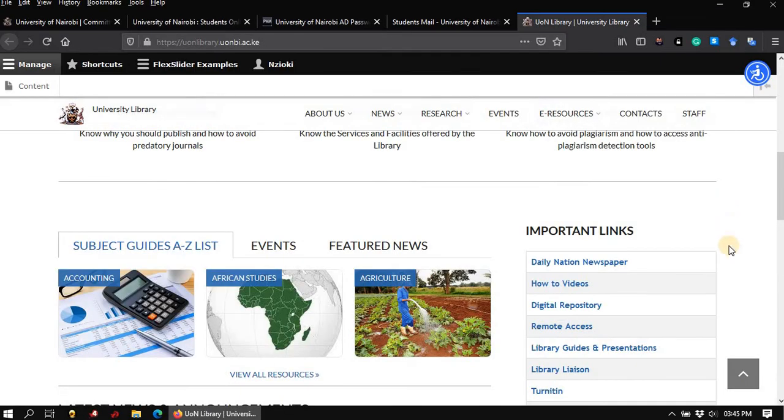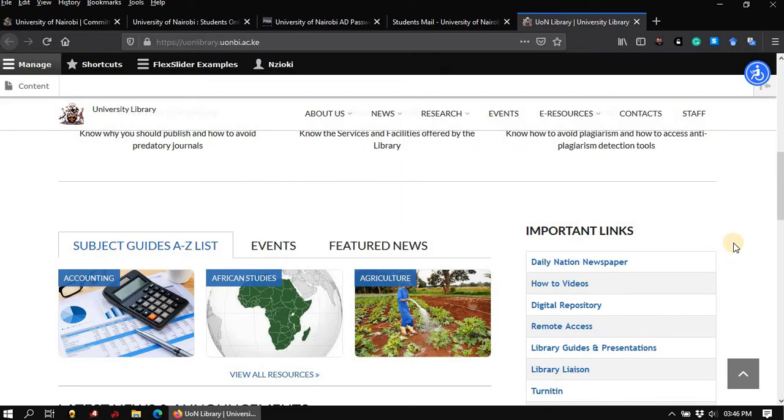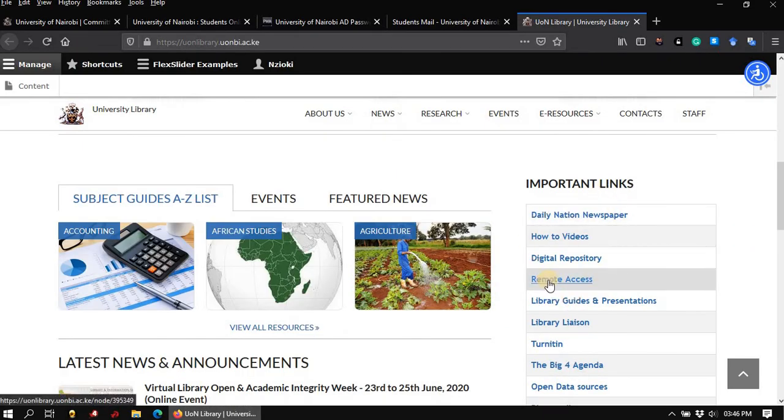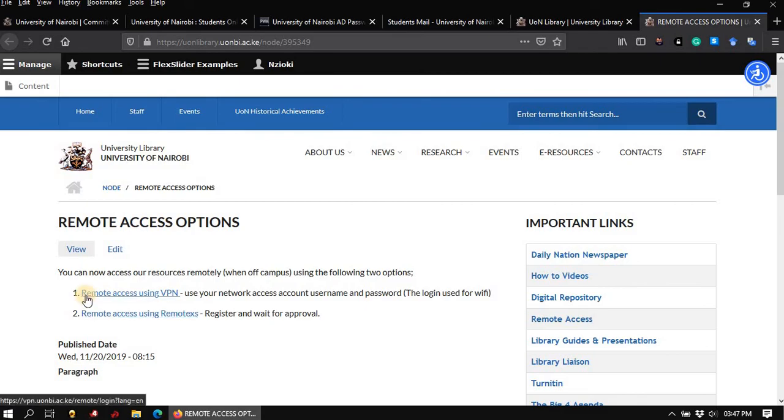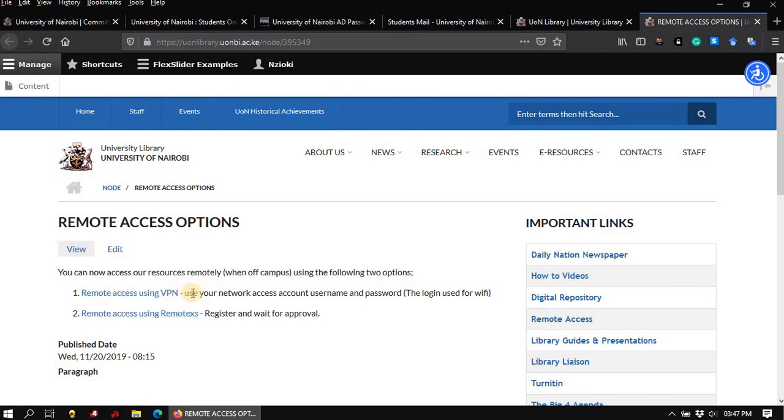As I said before, your student's email account and Active Directory account are very important when you need to remotely access library electronic resources. Once again, under important links, scroll down to where you find remote access. This will open the remote access page. Here you are presented with two options. The first option is remote access using VPN. This option requires you to use your Active Directory account to log in. The second option is remote access using RemoteX. This option requires you to use your student's email account to log in.